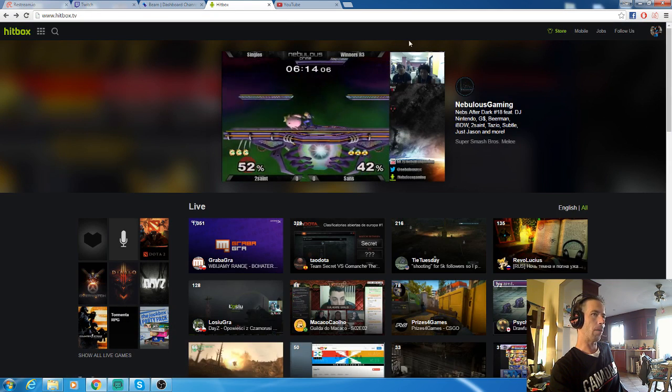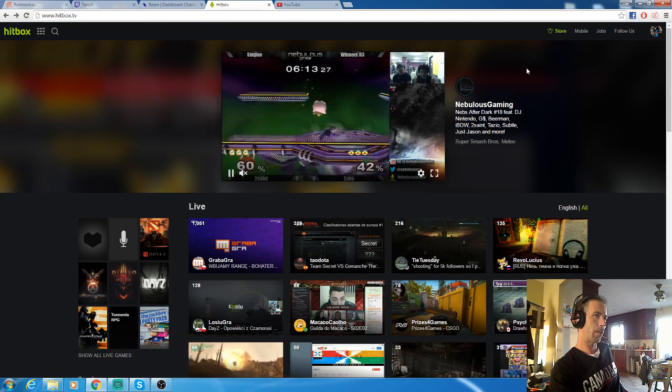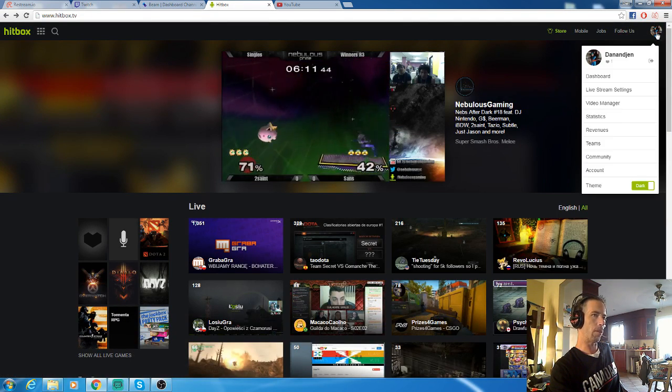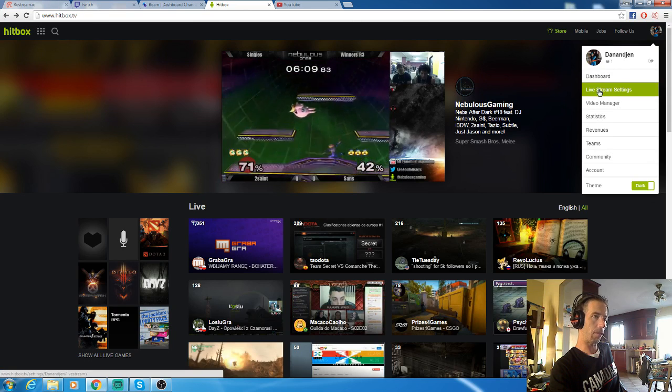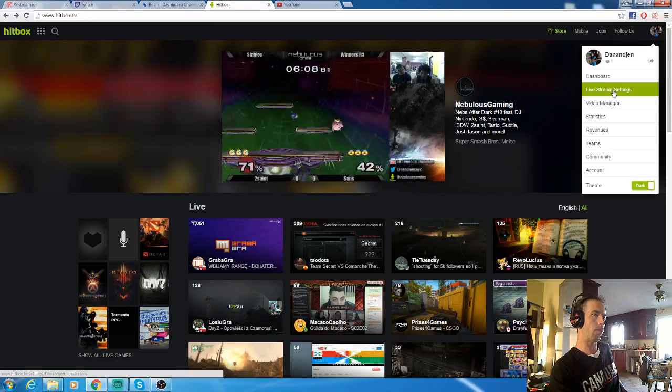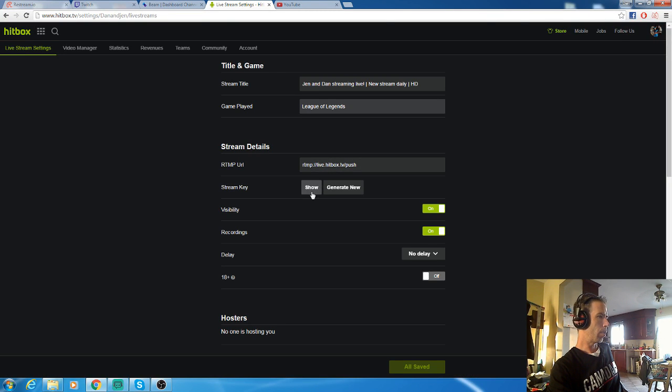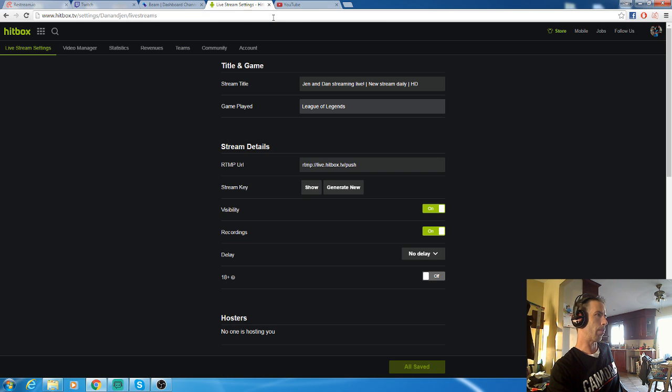Same thing with Hitbox. In Hitbox, you just want to go into your settings here, go to your live stream settings. There you want to show your stream key - it'll show up - paste that into Restream.